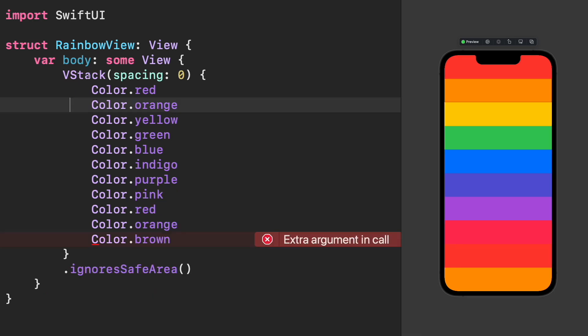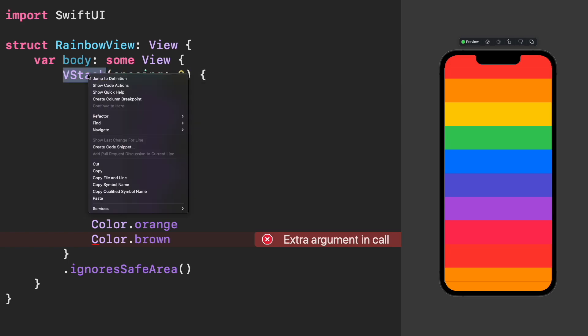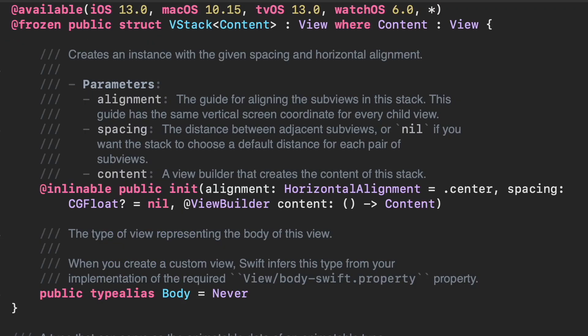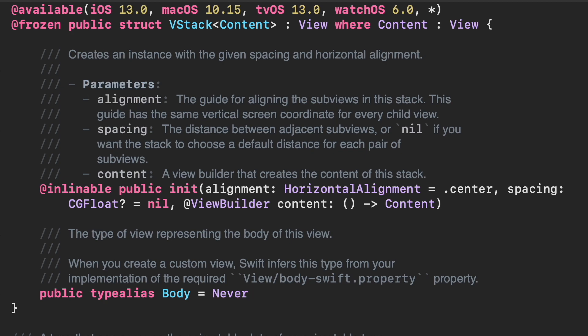In fact, if we navigate through the documentation, we will see that V-Stack is just a struct with one initializer and three parameters. One of them is content that is decorated with a ViewBuilder attribute and with it, you can create views directly from this closure.